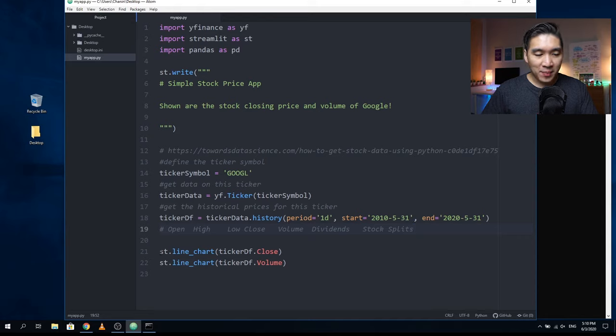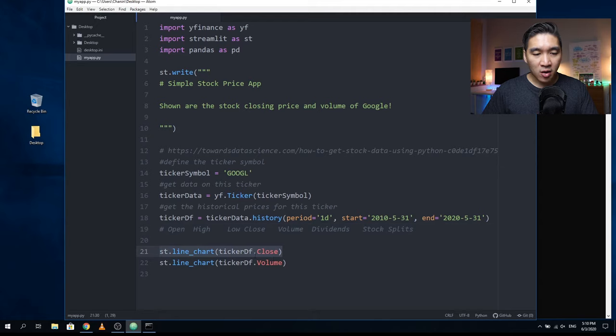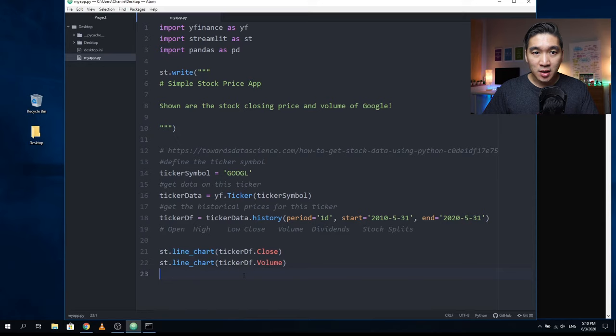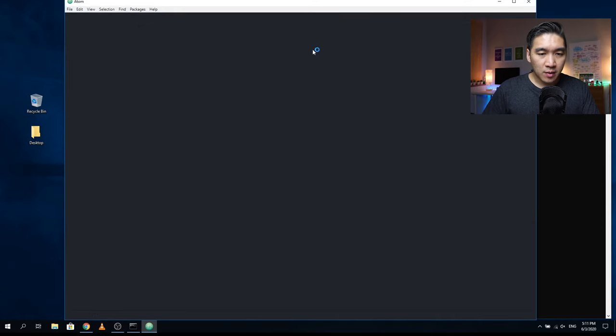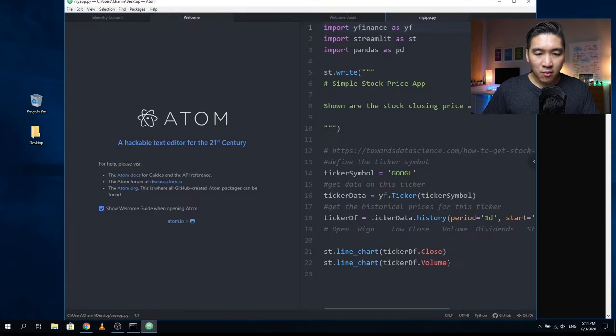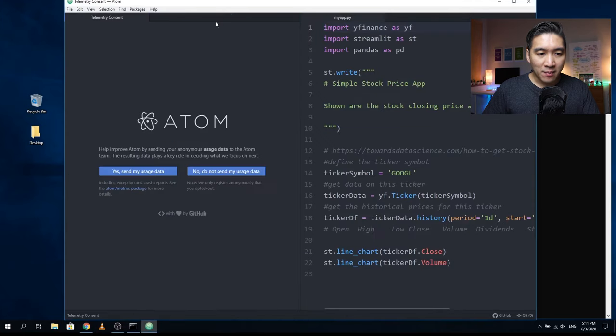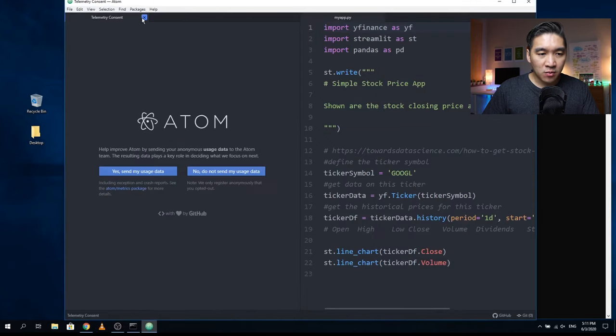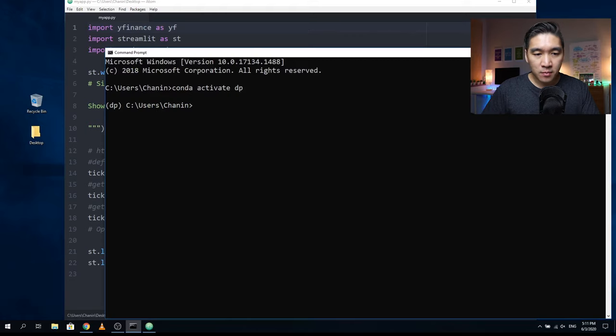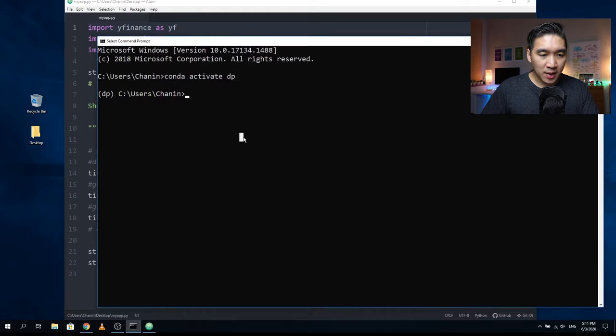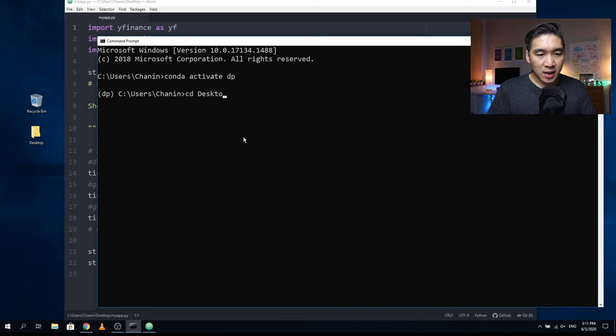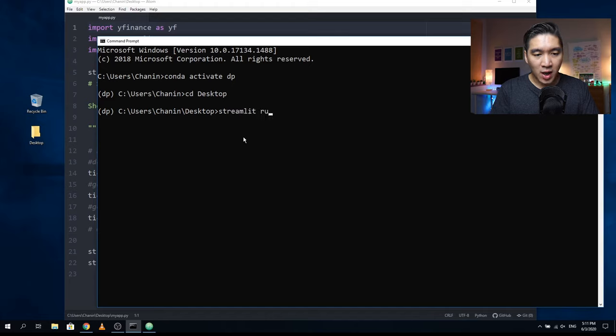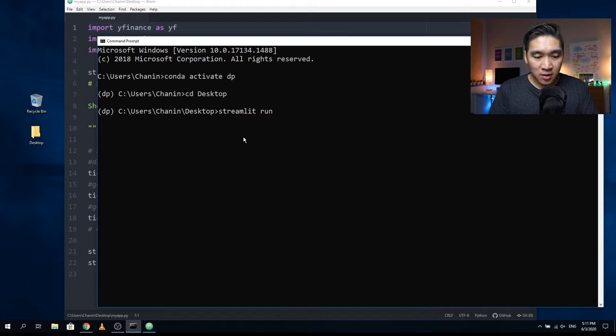In this web application, we're going to show you two line charts and we're going to show the closing price and also the volume. This is a very simple web application. You could customize this to your own liking. I'm going to show you that we could also edit the contents of the file and the web application will be serving the updated version in real time. Let's type in CD desktop because this file is on the desktop. Then I'm going to type in streamlit run and then the name of the application, which is myapp.py, enter.